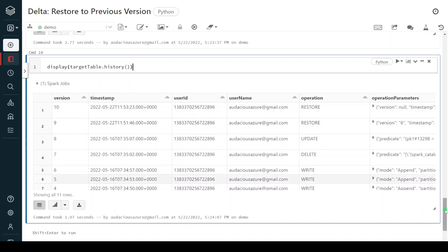I hope you understood what the restore command is and how to use it in PySpark development. Hope you enjoyed this video. If you like the content, please like, comment, and subscribe to this channel. Don't forget to click on the bell button. Thank you.